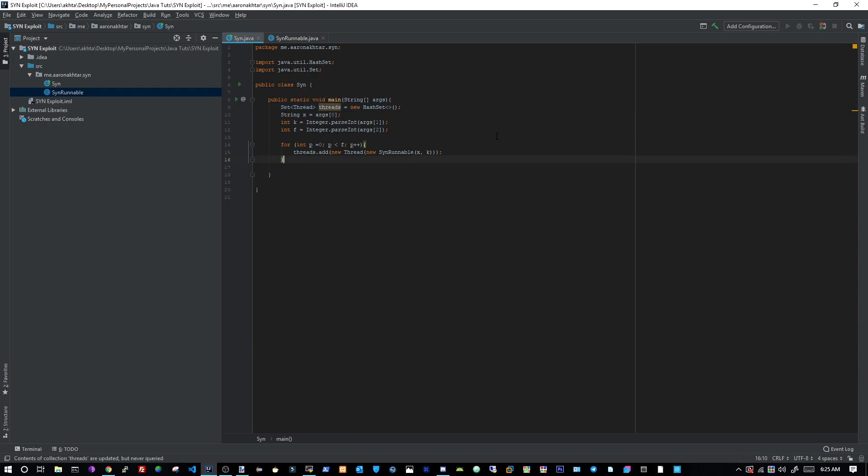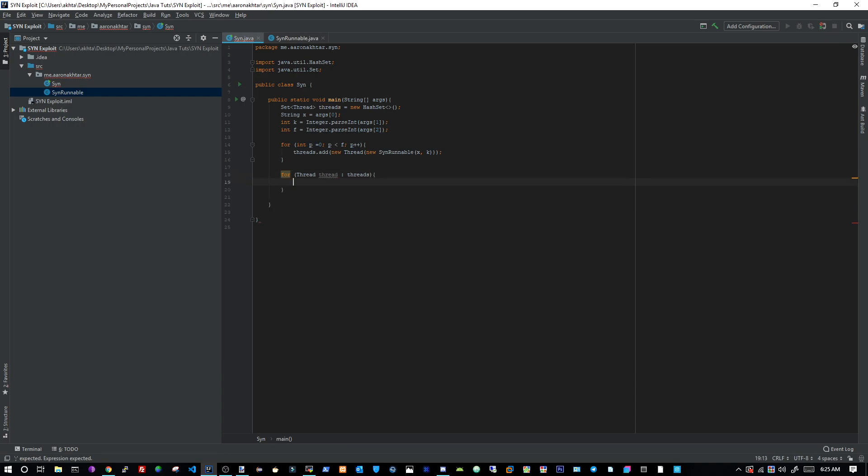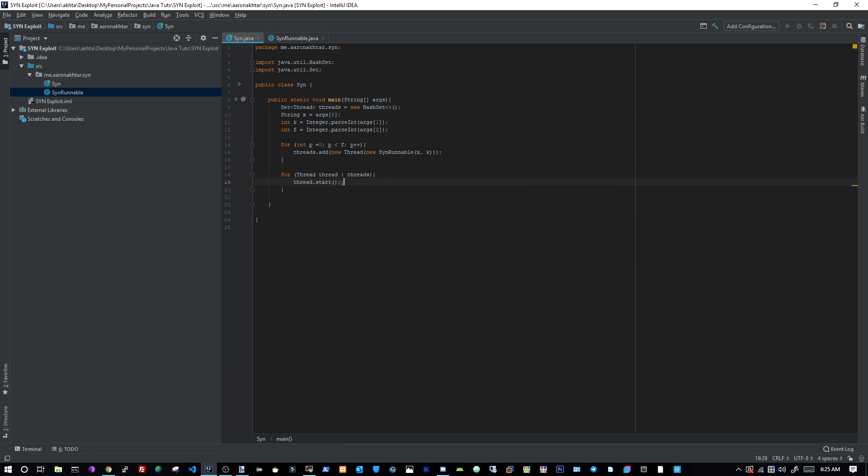Once we've got the threads in here, then we're going to loop over the thread to start them. For thread thread equals, no, that's threads. So we're going to loop over the threads, and then we're going to go thread dot start. We're going to start the threads, and then we're done. Literally, that's all it is.